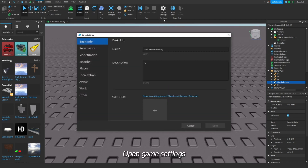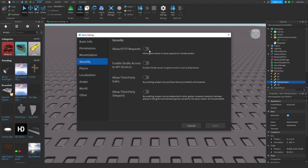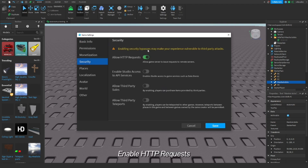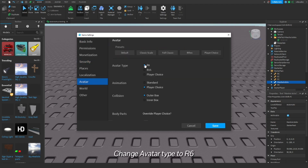Open Game Settings. Enable HTTP requests. Change Avatar Type to R6.